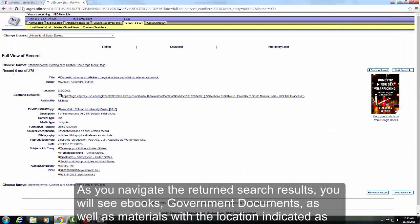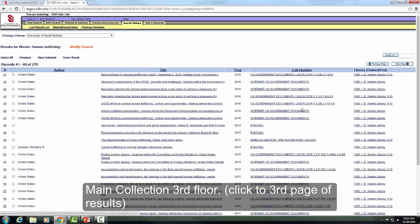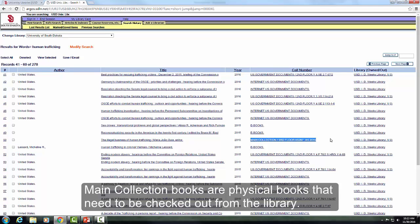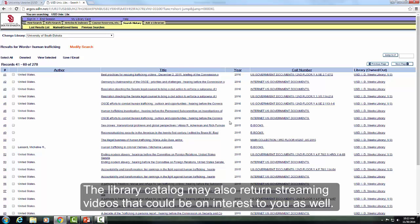As you navigate the search results, you will see ebooks, government documents, as well as materials with the location indicated as Main Collection 3rd Floor. Main Collection books are physical books that need to be checked out from the library. Distant students may request these titles through interlibrary loan. The library catalog may also return streaming videos that could be of interest to you as well.